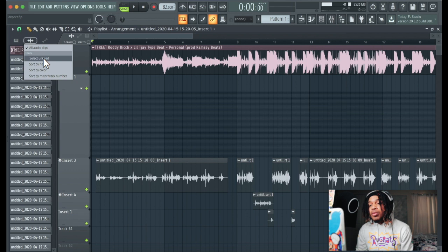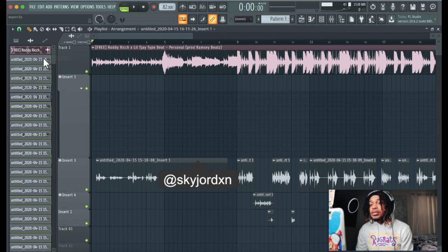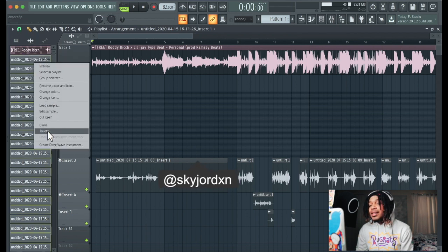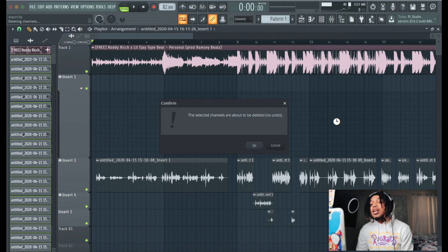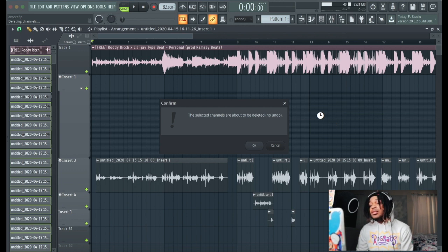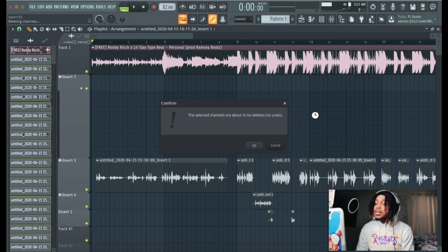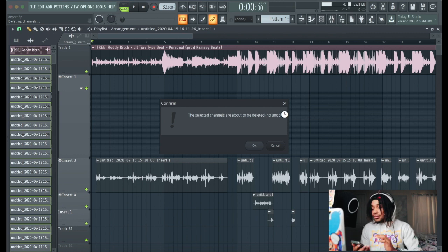So what we're going to do is go to select unused, then we're just going to right click and we're just going to delete everything. I'm going to delete all the unused clips. If you got a lot of them, it's going to take a little minute.